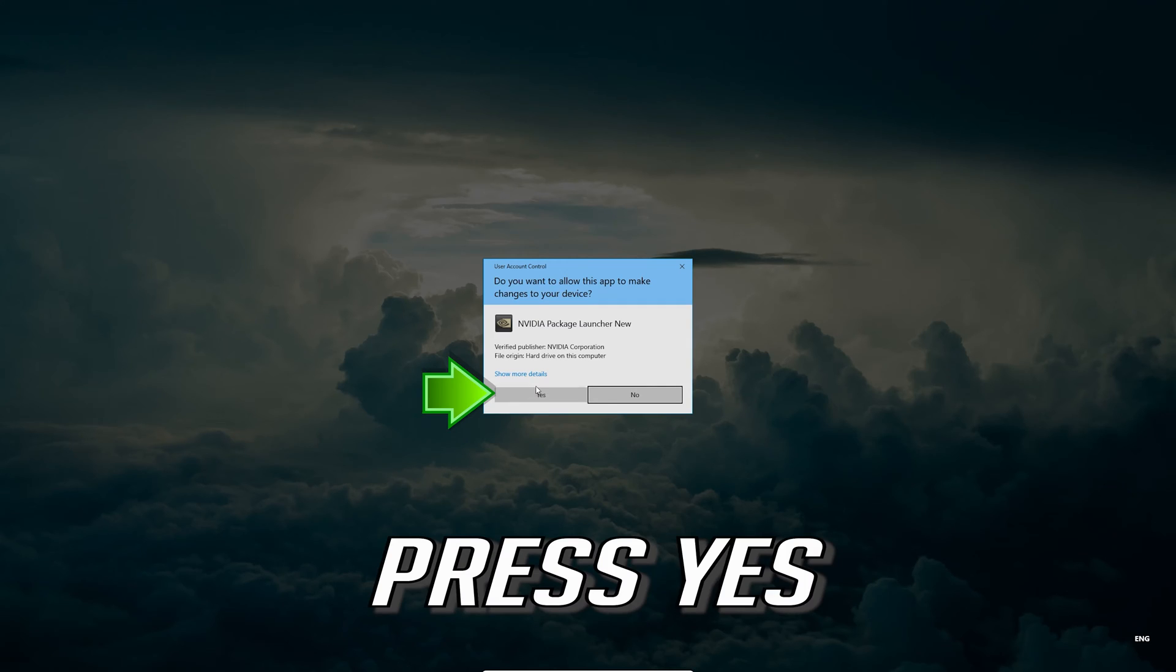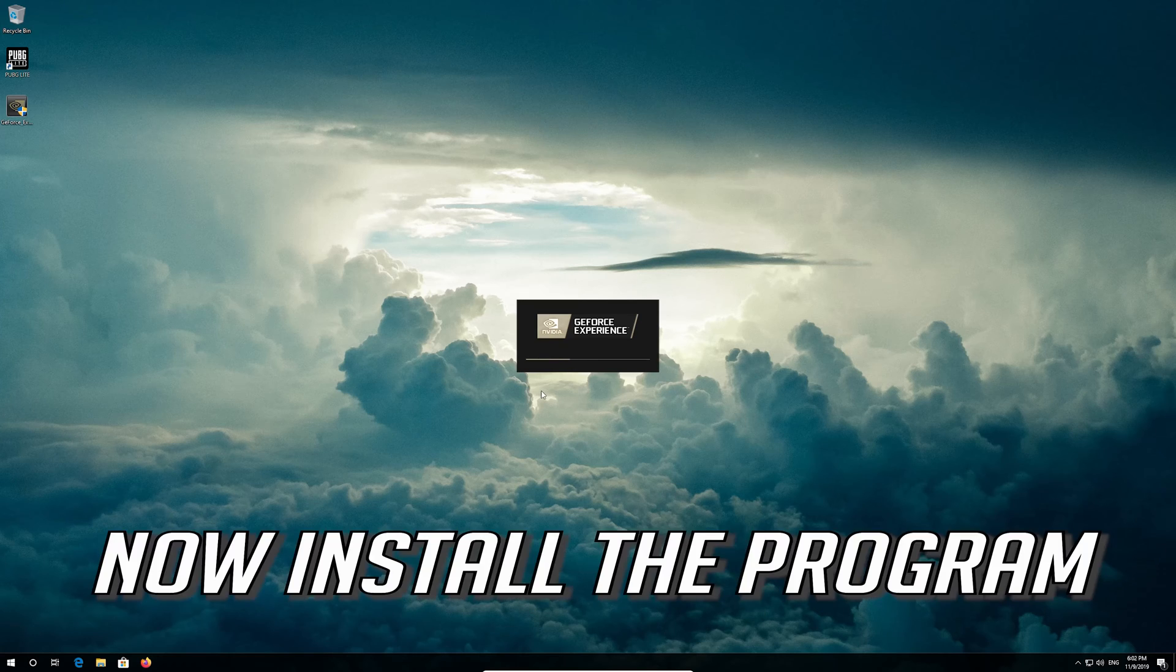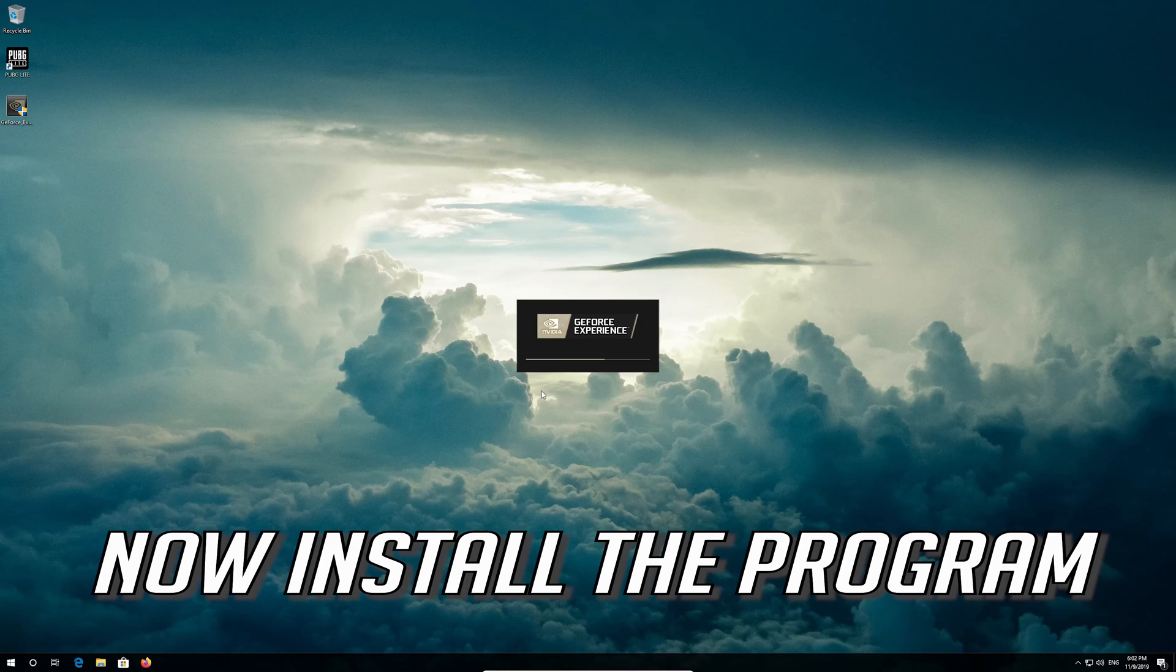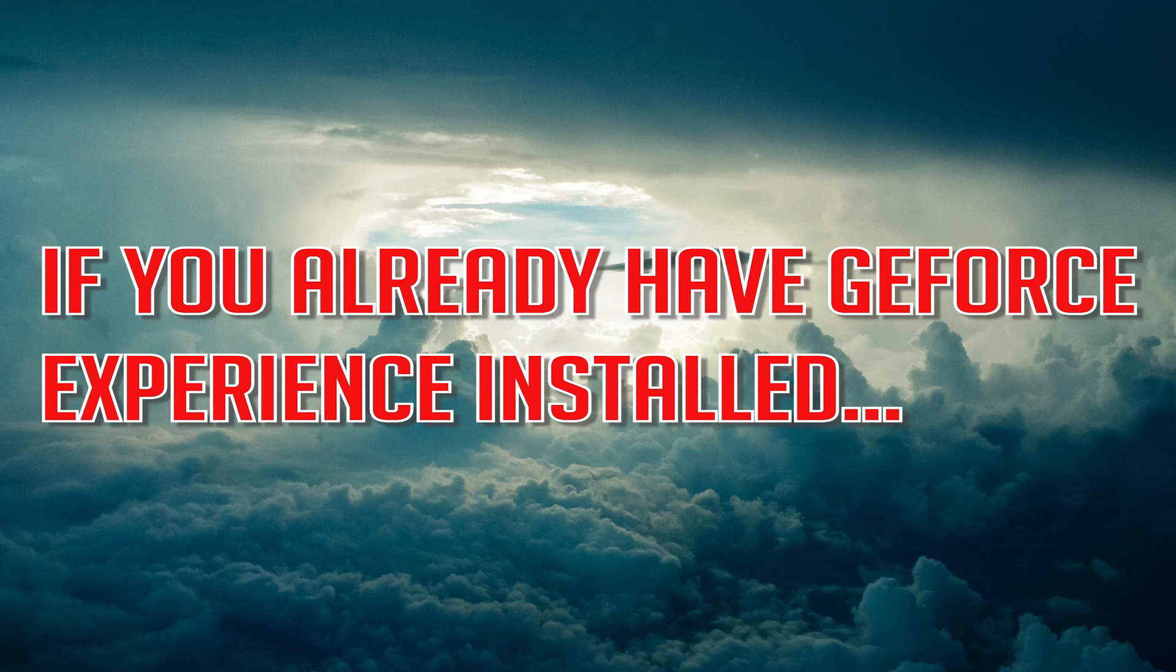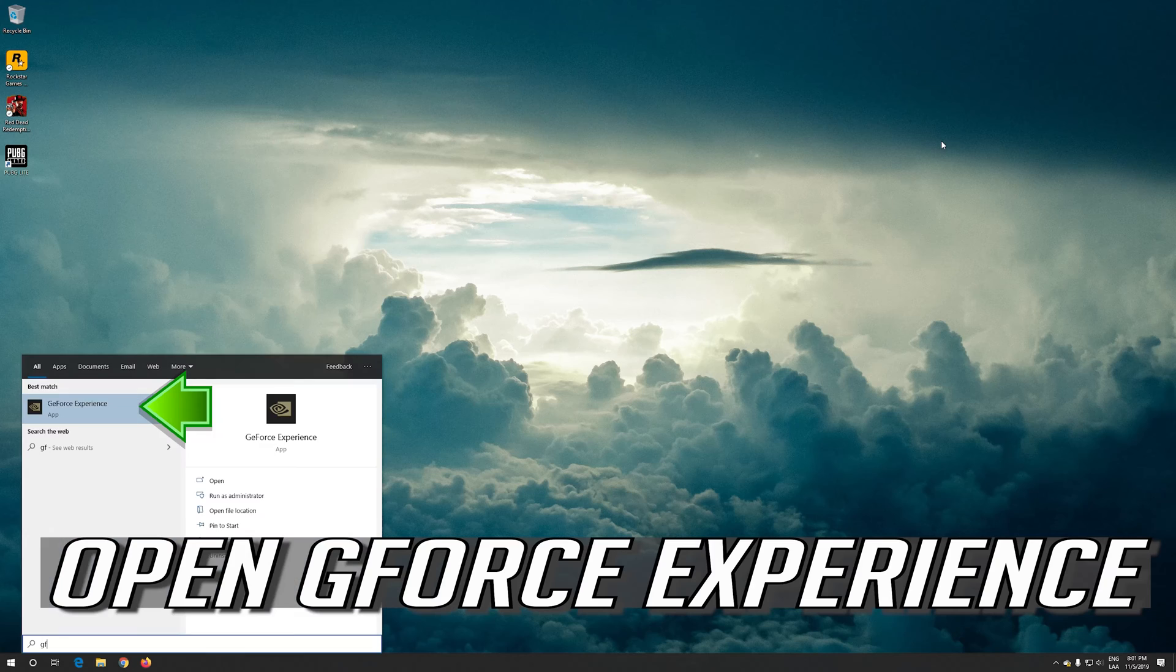Press yes. Now install the program. If you already have GeForce Experience installed, open GeForce Experience.